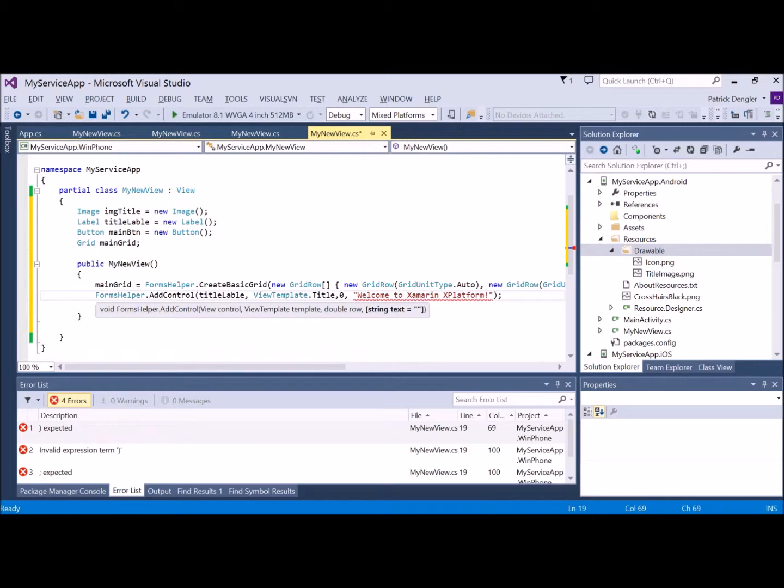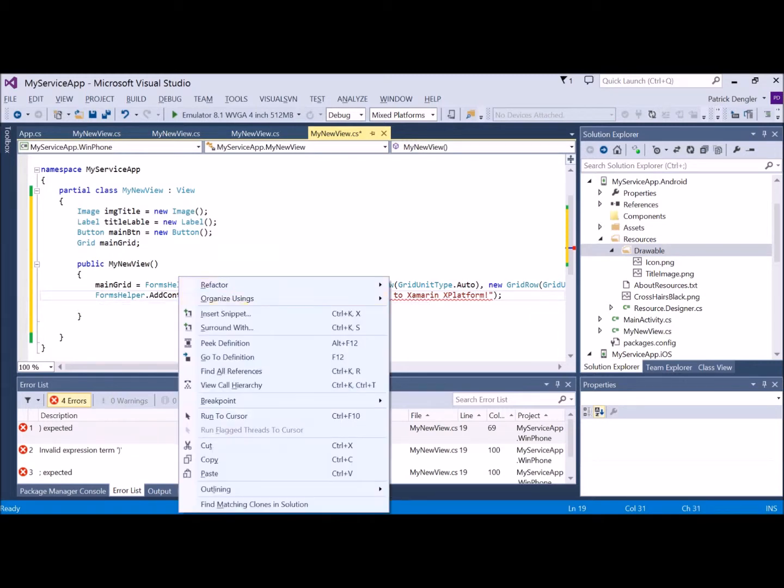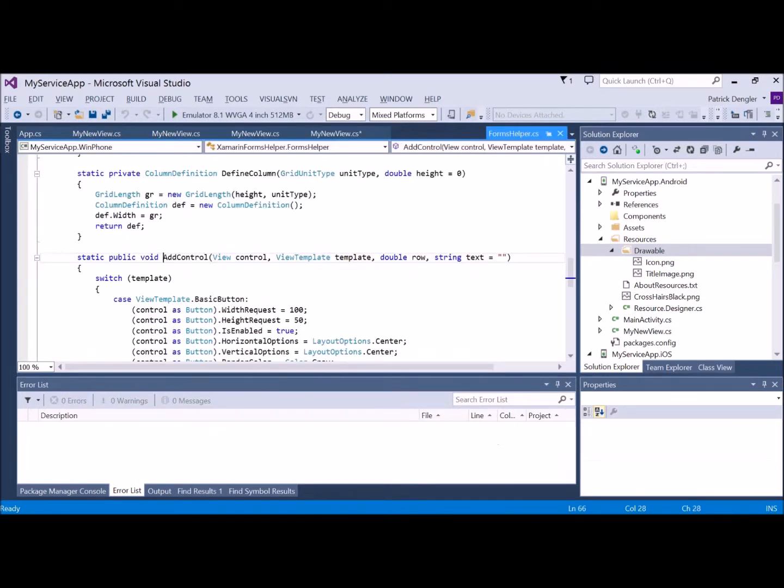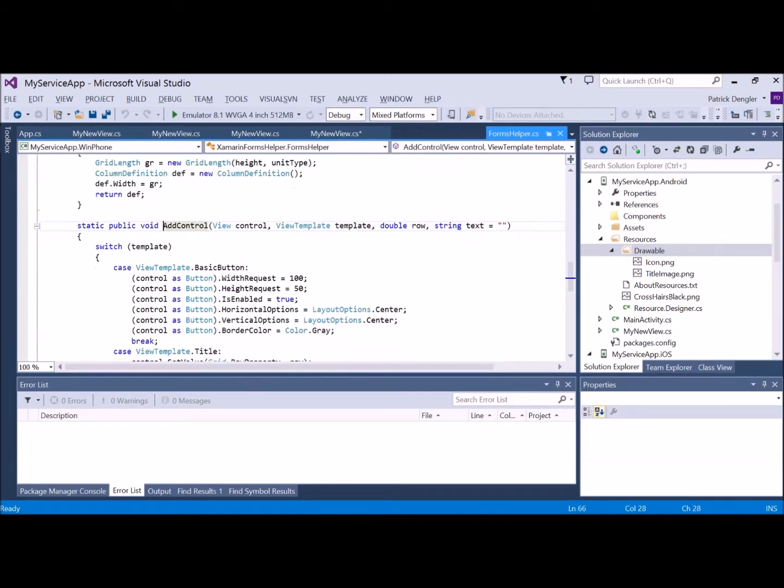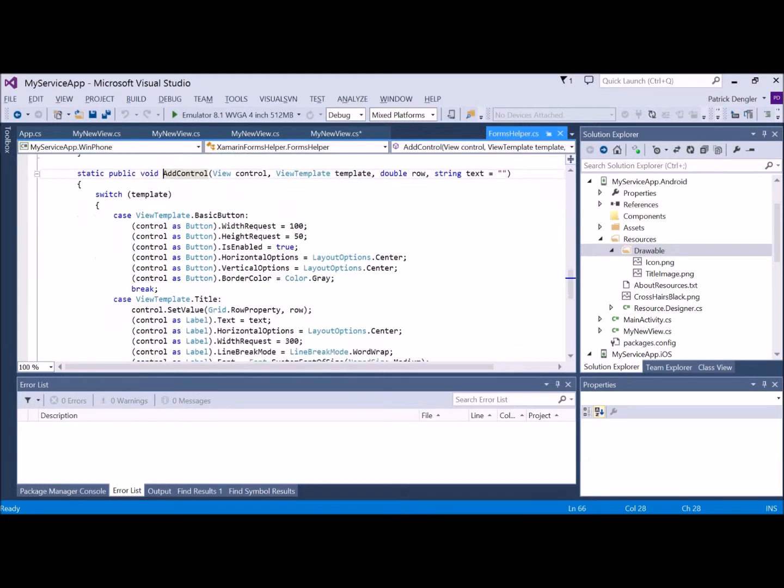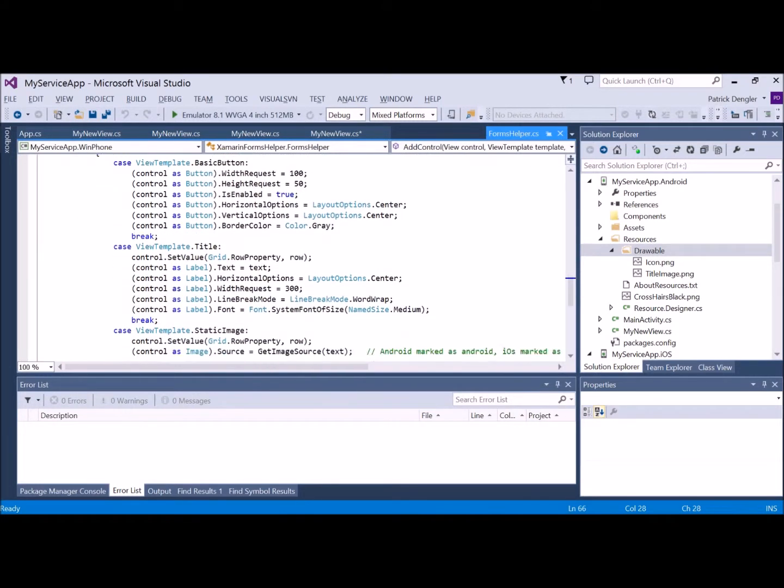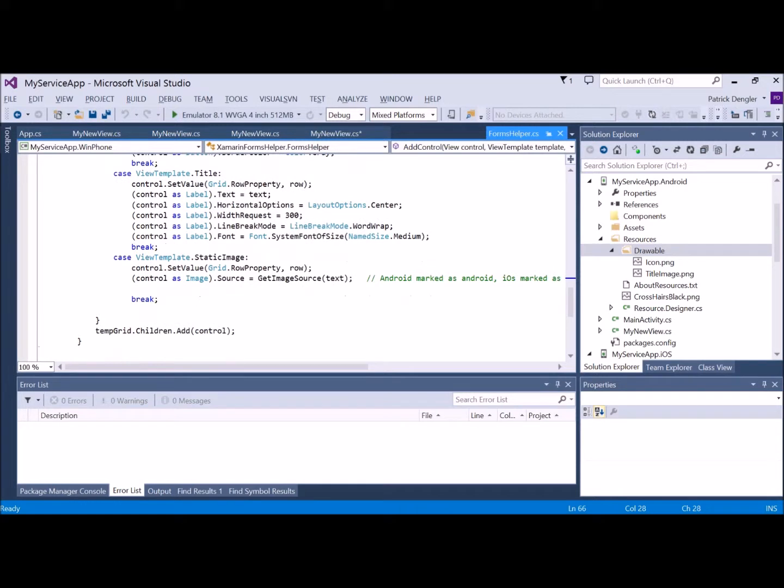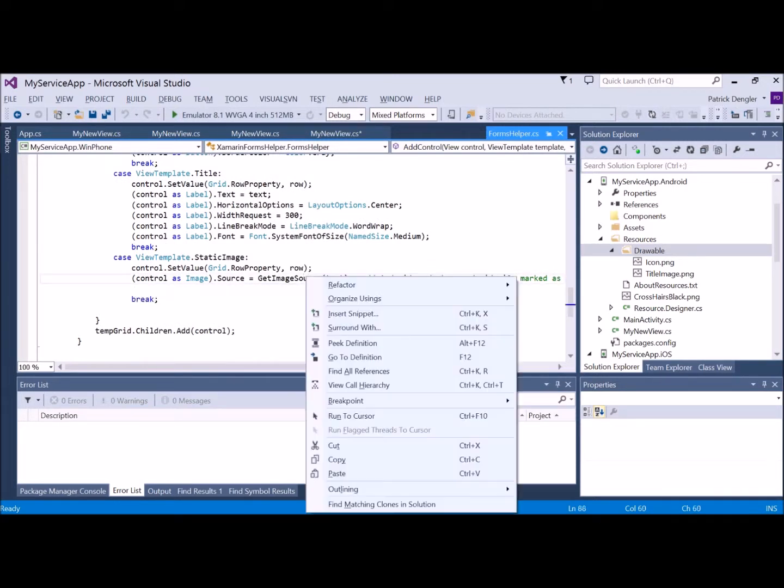Now I'm going to add that first control, the label that represents the title. I've got some basic types. You can see down here the templates for my different types. It's just a way to do somewhat loosely bound templating in an imperative way.